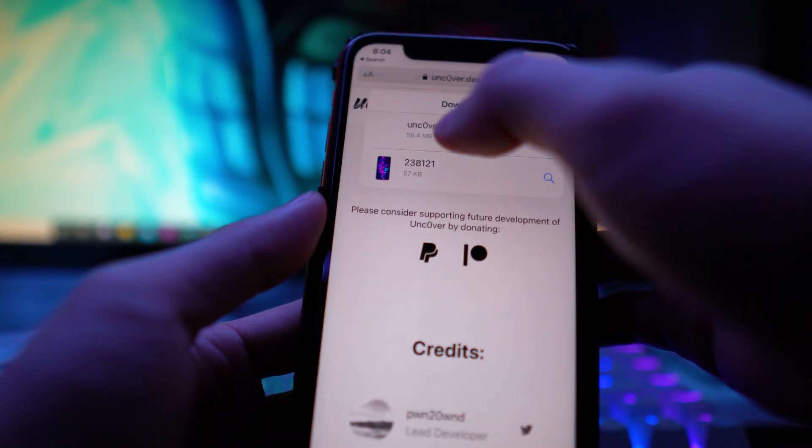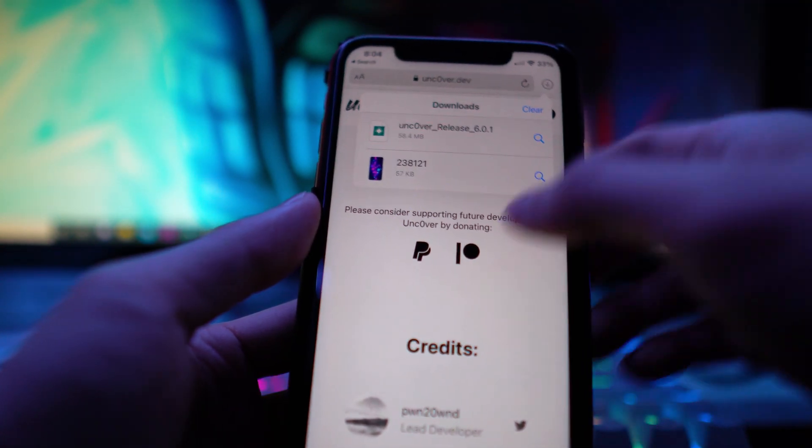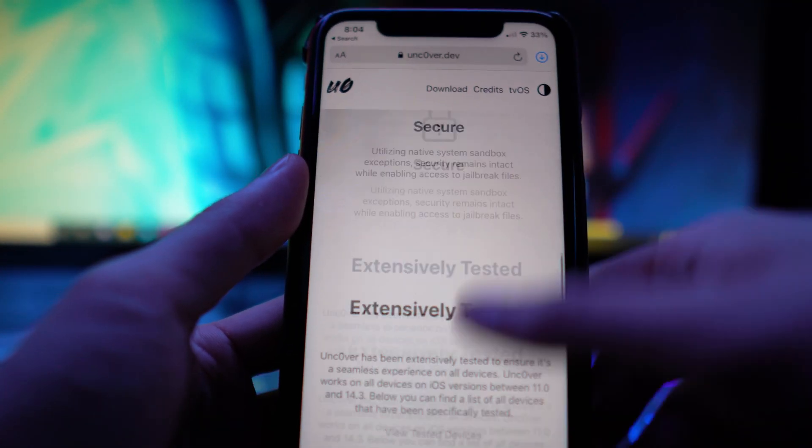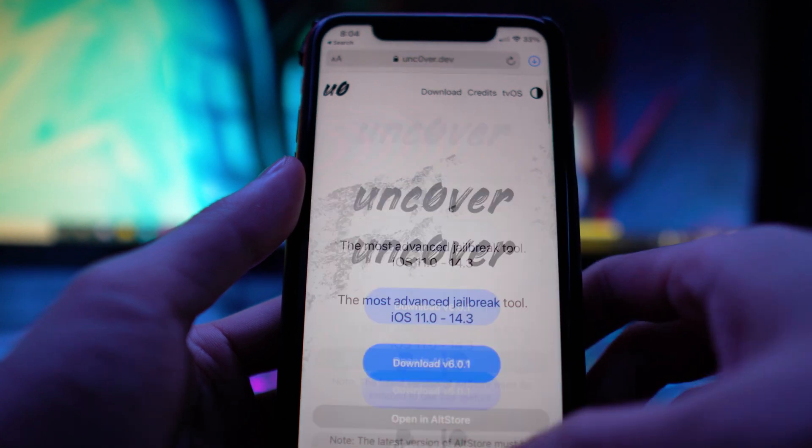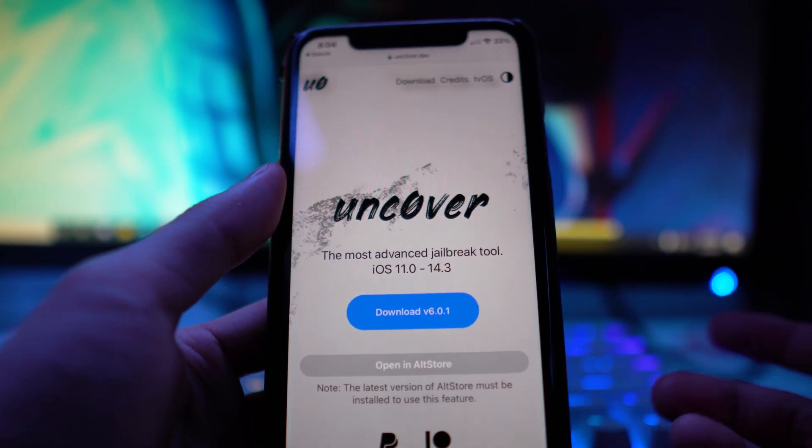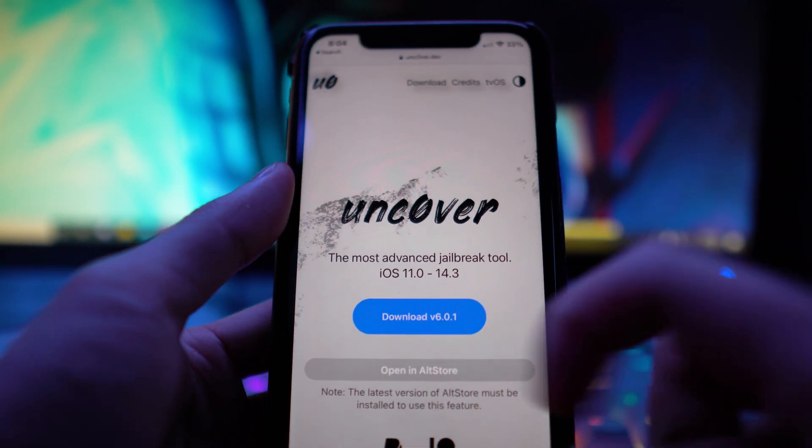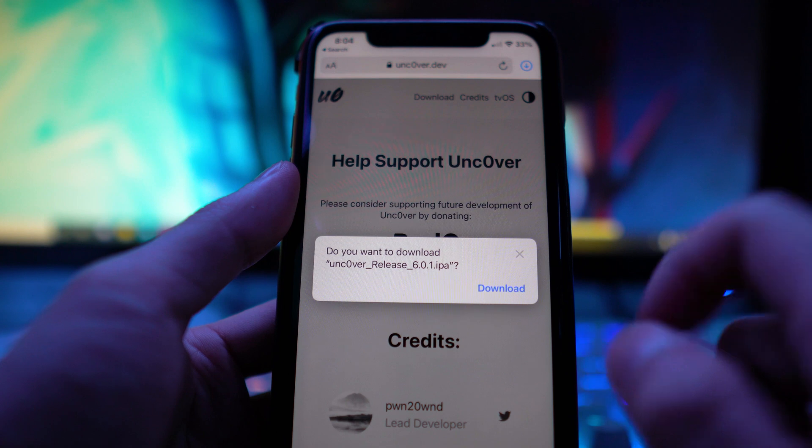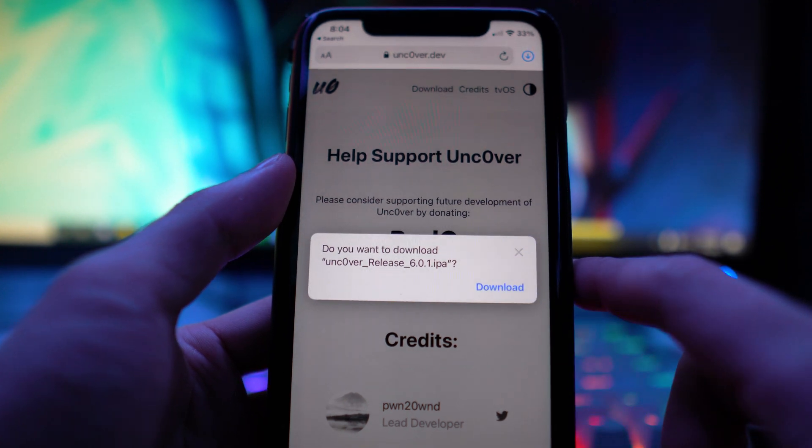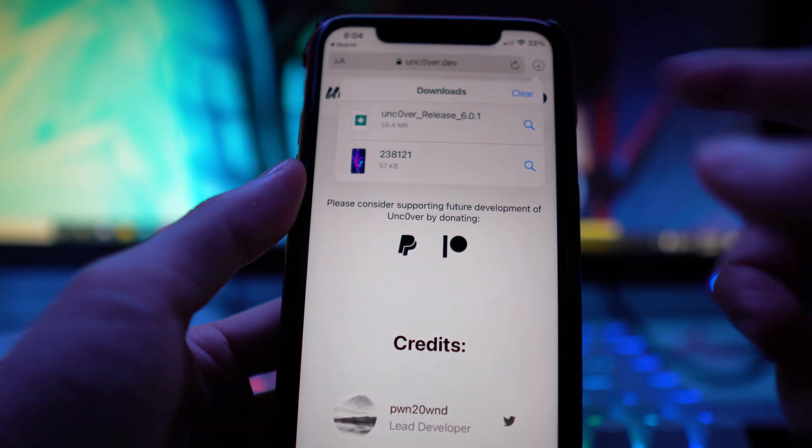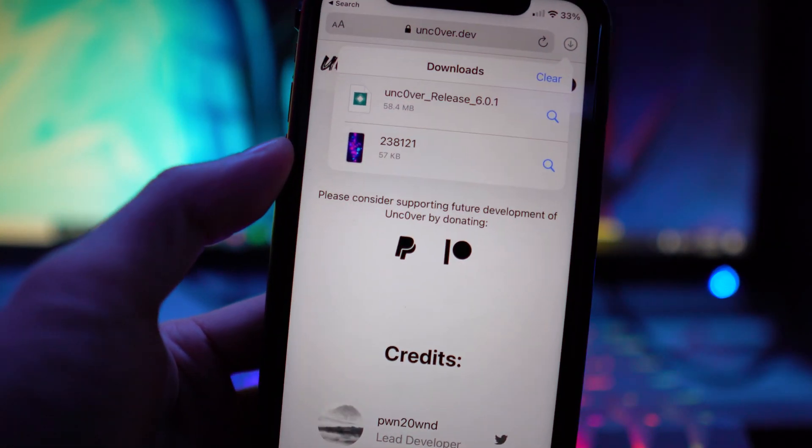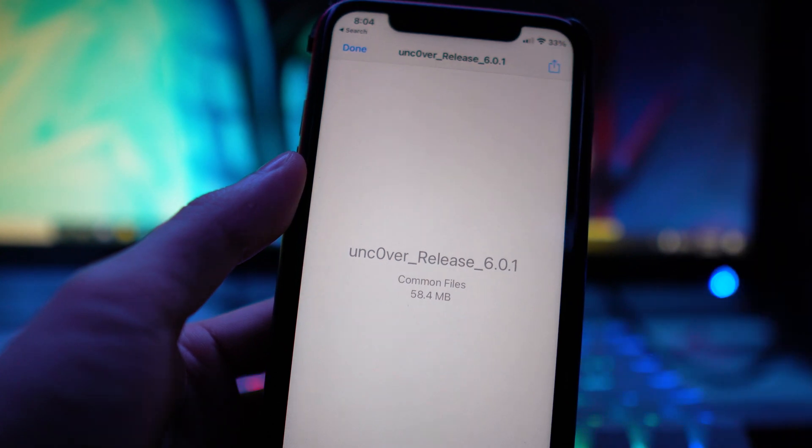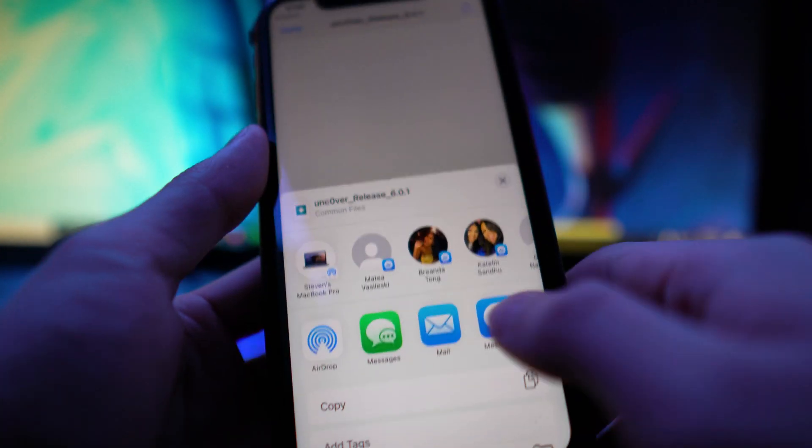The next thing you want to do is head to the Safari application and go to unc0ver.dev, the official unc0ver website. Then download the latest version which is 6.0.1. Tap on it, it's going to ask if you want to download the IPA. Click on download.